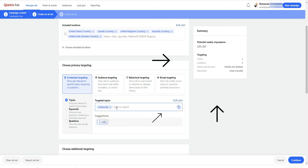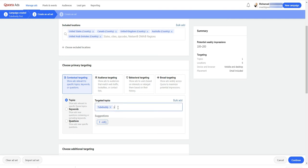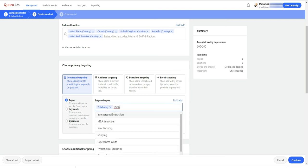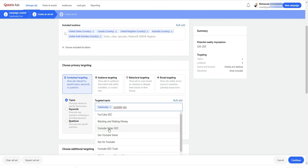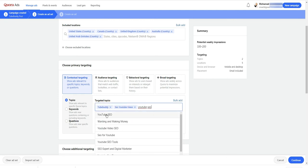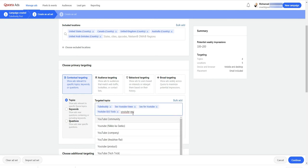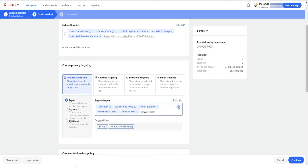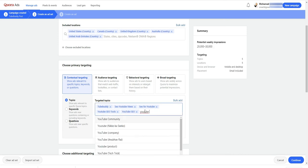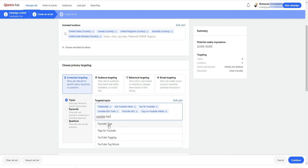You can notice here that the potential impression is not large as you can find on other platforms like Facebook or Google. However, it's precise targeting. If you notice that the count is low, add more keywords that are contextually close to your topic until you hit the volume you want.